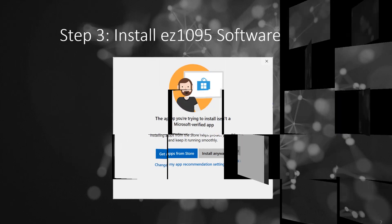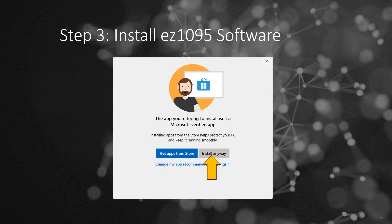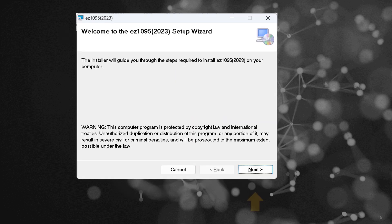Step 3: Install EZ1095. If you encounter an alert stating that EZ1095 is not listed in the Microsoft Store, confidently click Install Anyway to proceed.